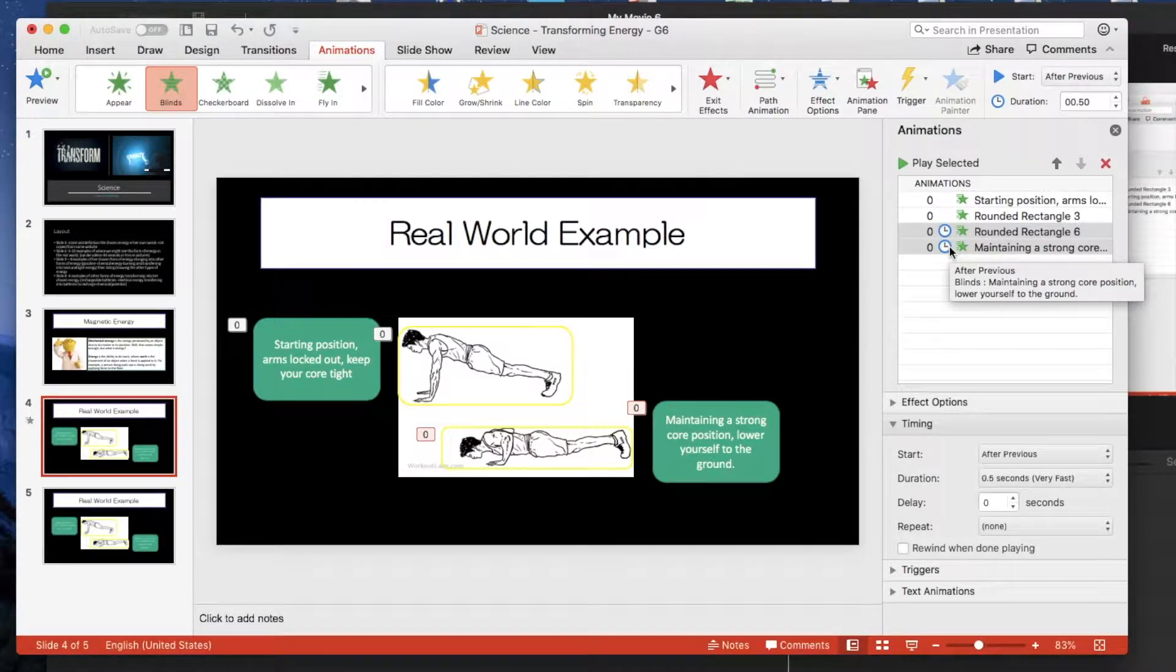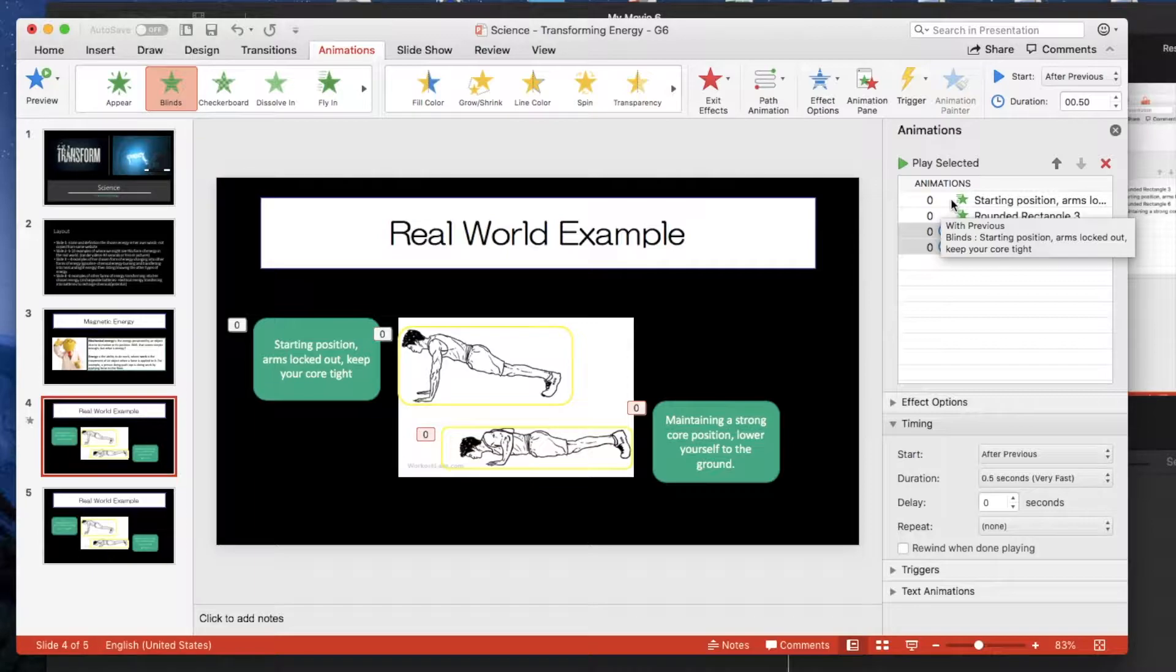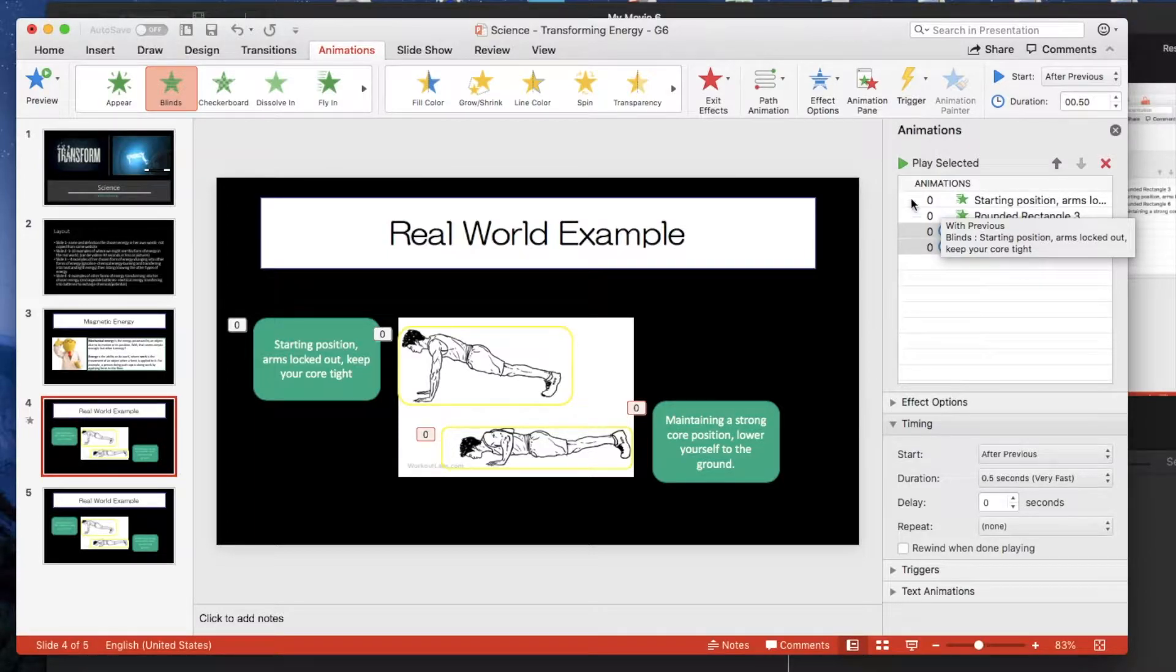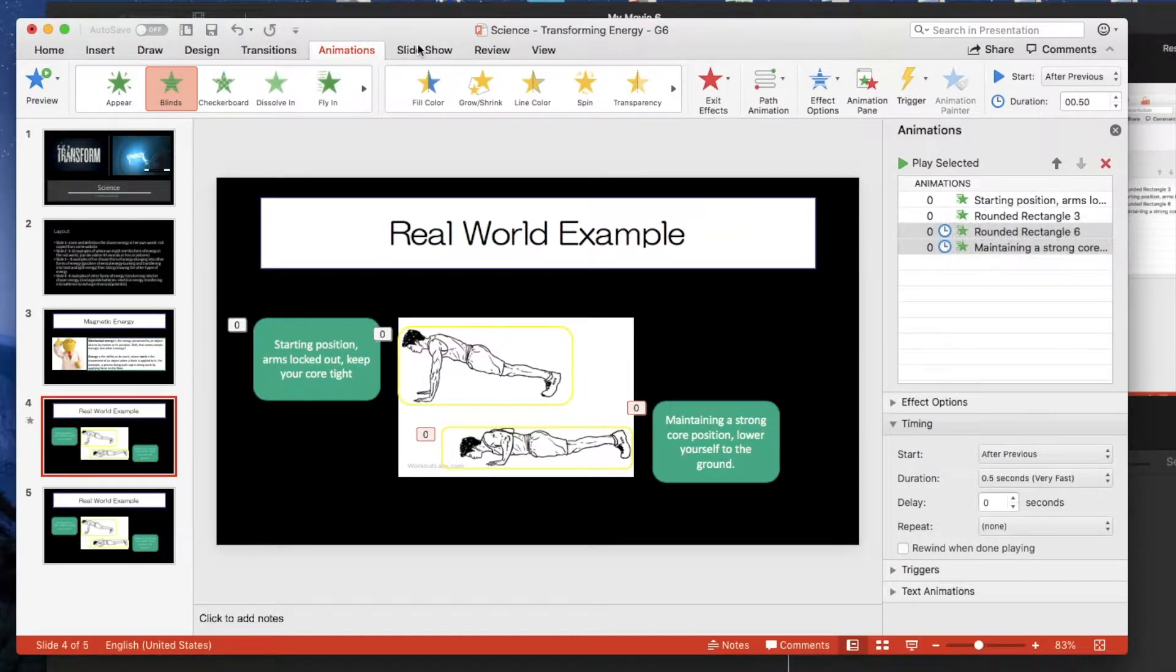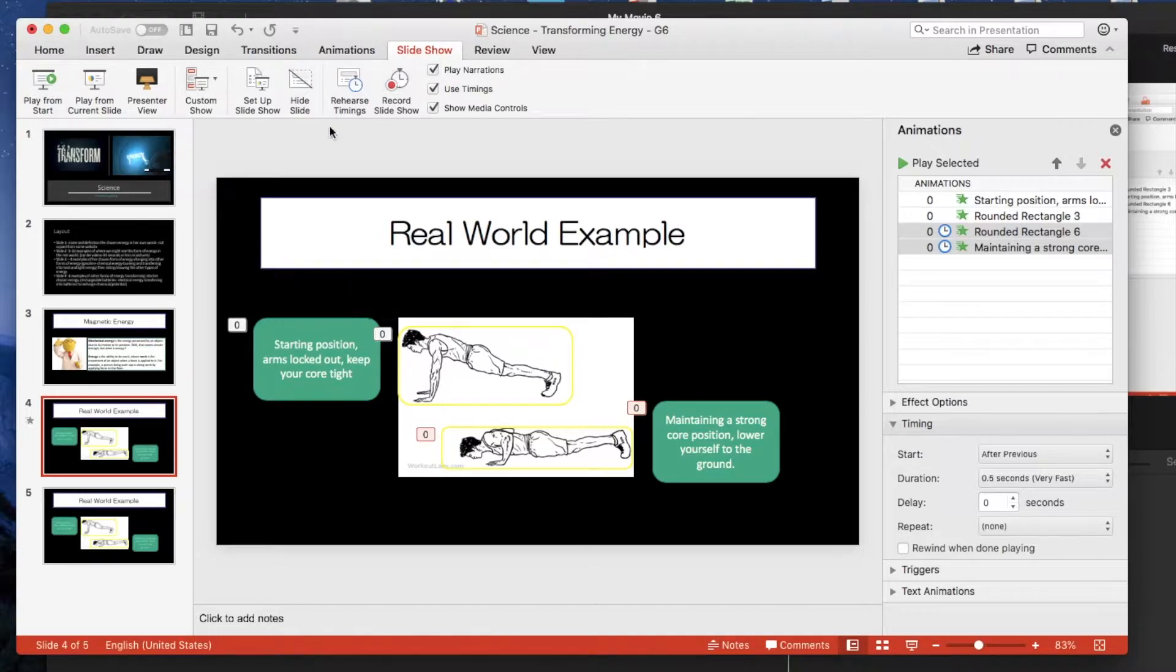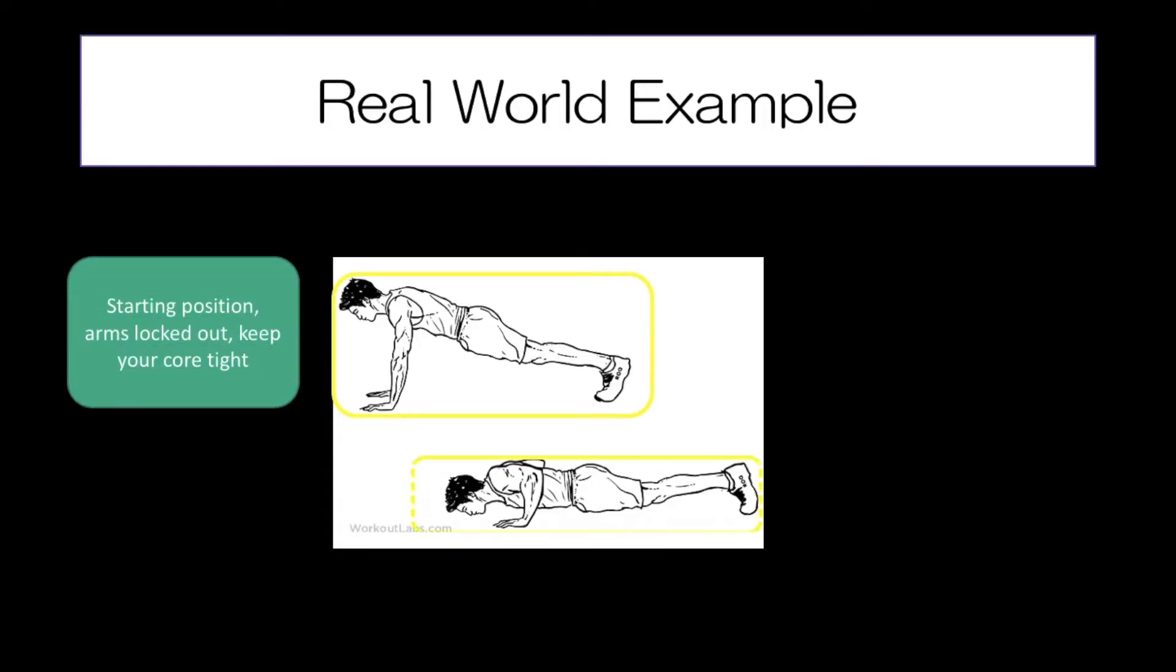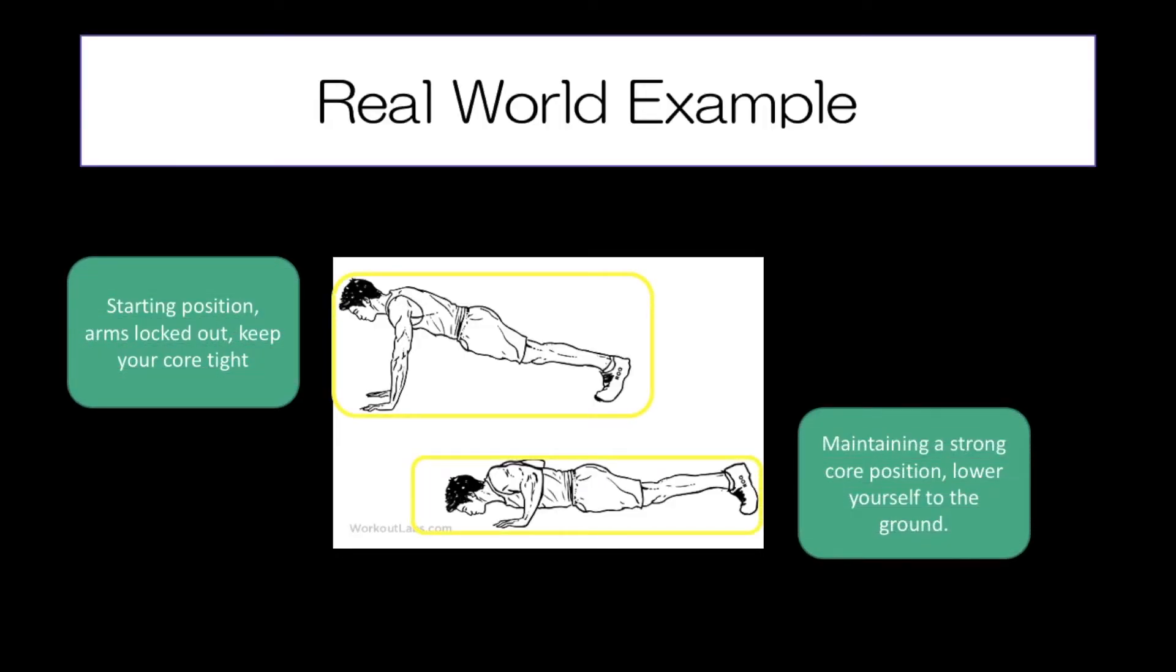If you hover your mouse over the animations in the animation pane, it tells you the summary of your animation. And then test it. You can do preview, but I'd like to go to the full preview. Play from current slide, click that one. That appears and then that appears.